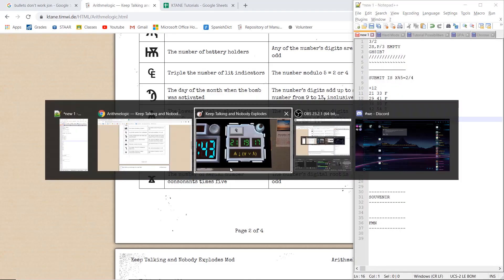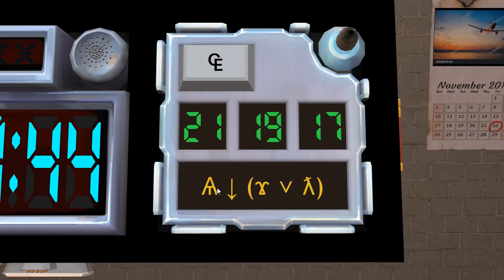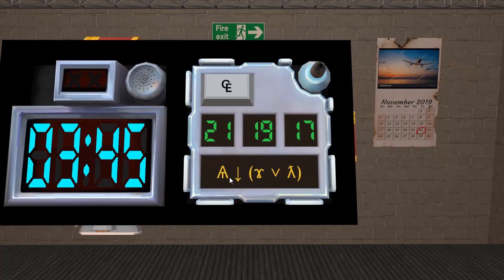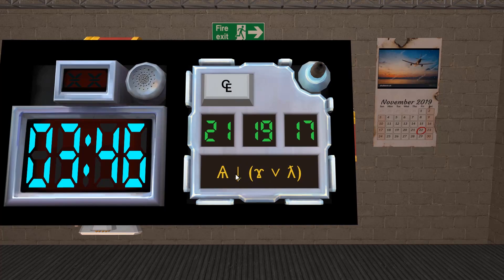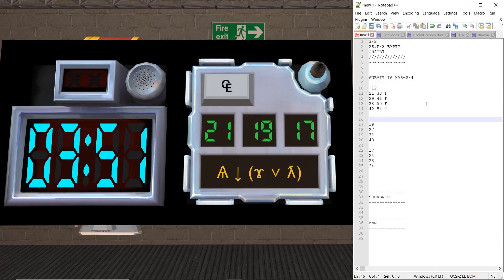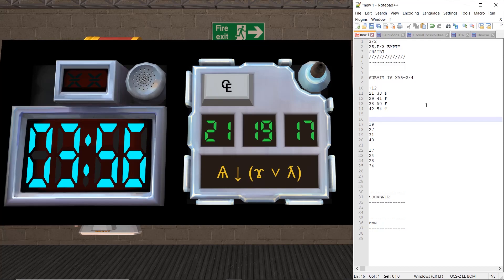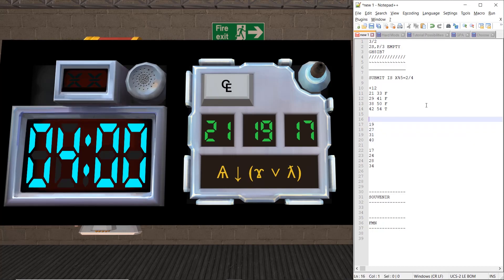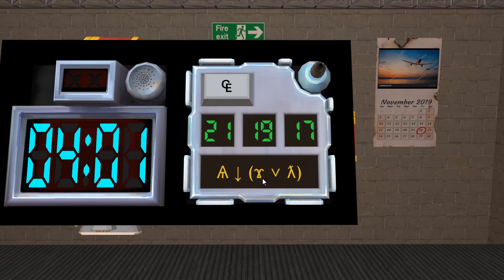And one thing that I should mention is that for each column, there's always going to be at least one true and one false value. So if you get like all false, then you probably did something wrong.